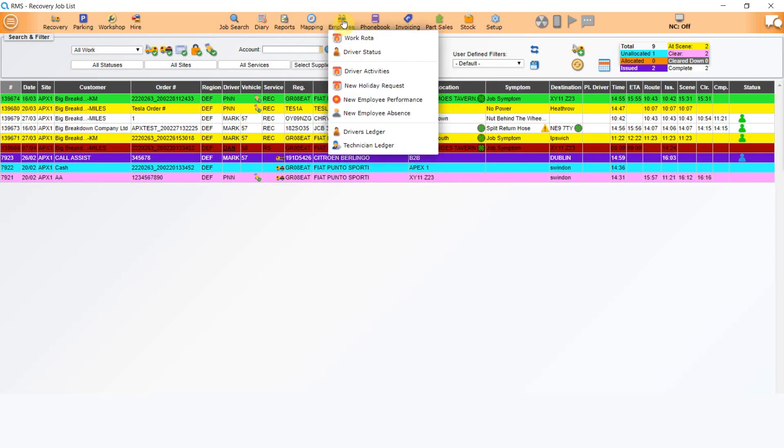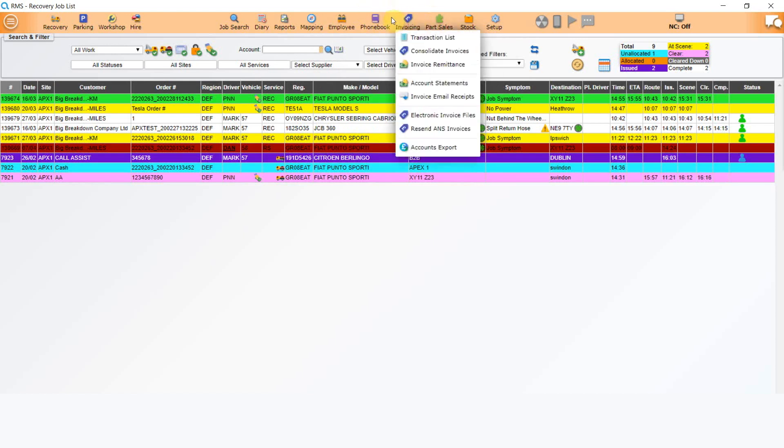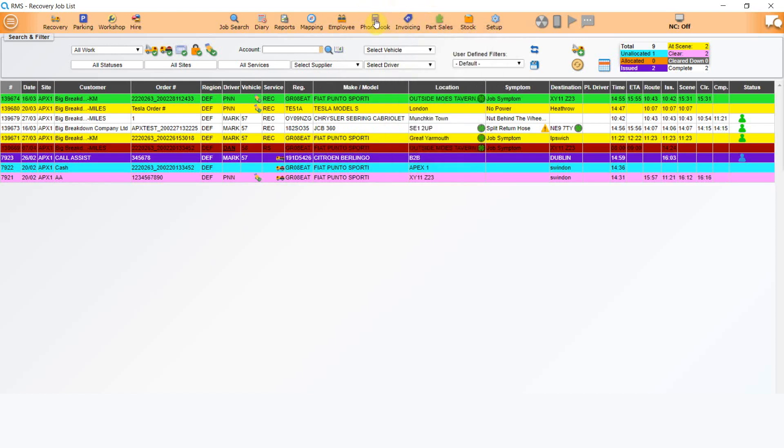Click on the next icon, Employee. This gives you access to work rotor and driver status. You can manually add driver activity here and you can add a staff holiday request as well as log an employee performance note or absence. There is also a section to view driver or technician ledgers.